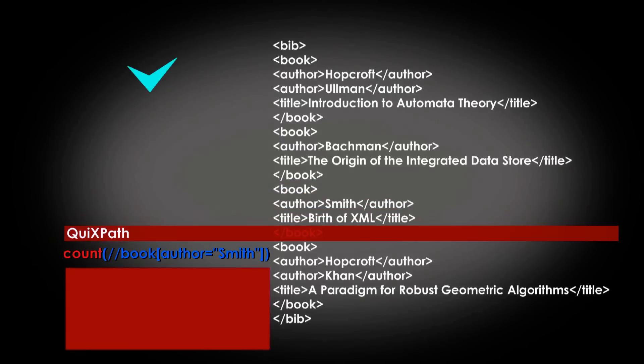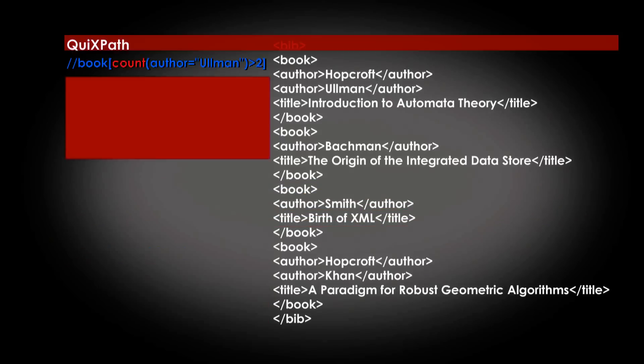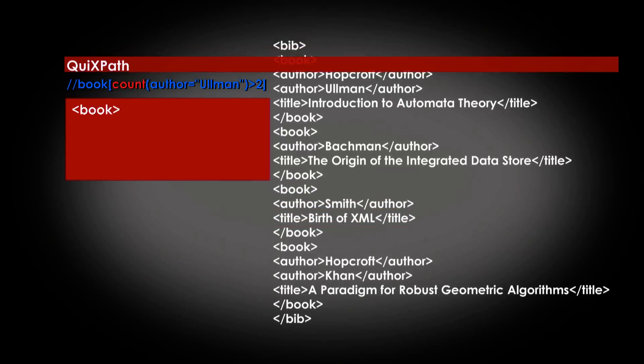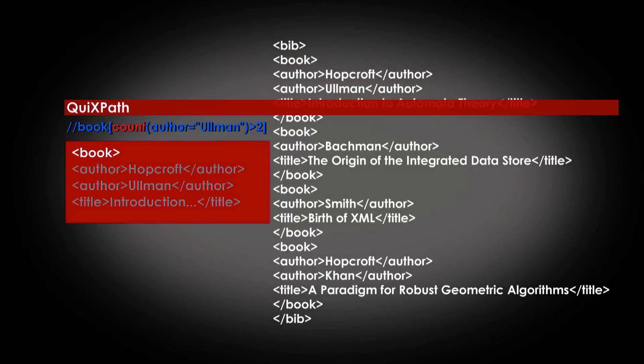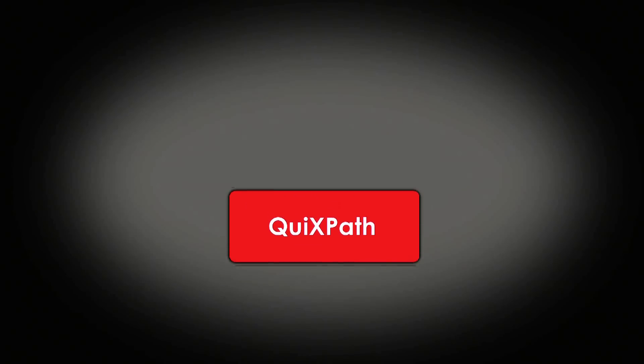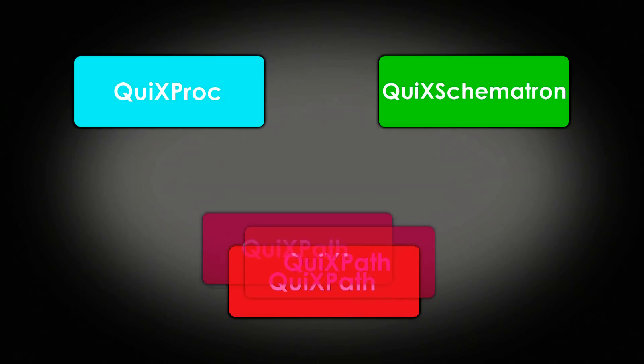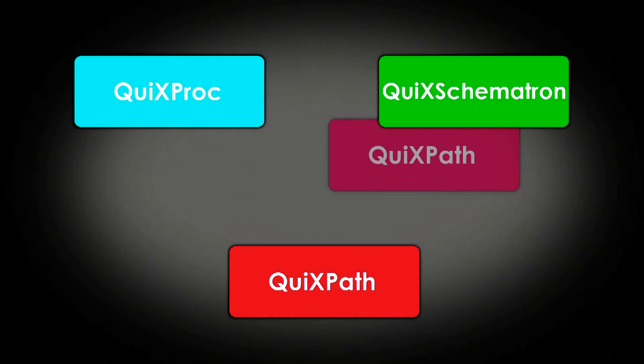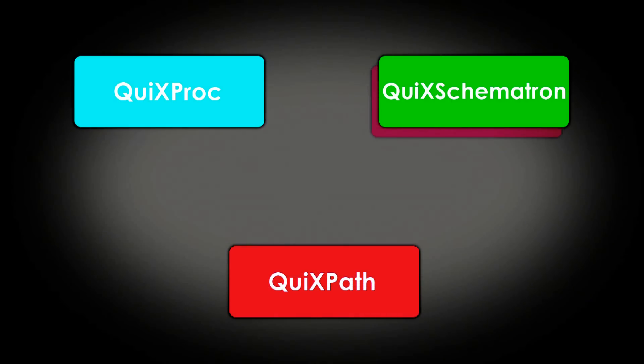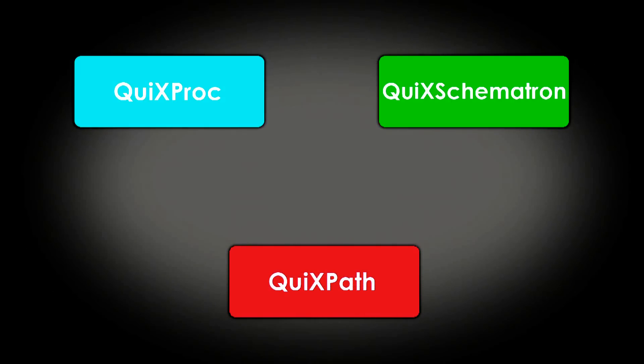Finally, QuixPath must be integrated into other tools that manipulate XML streams. Today, thanks to collaboration with Inovimax, QuixPath is integrated into QuixProc and QuixSchematron.